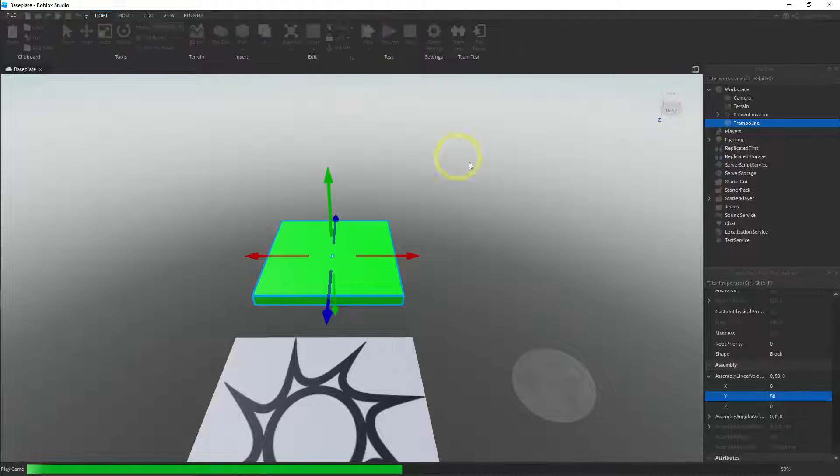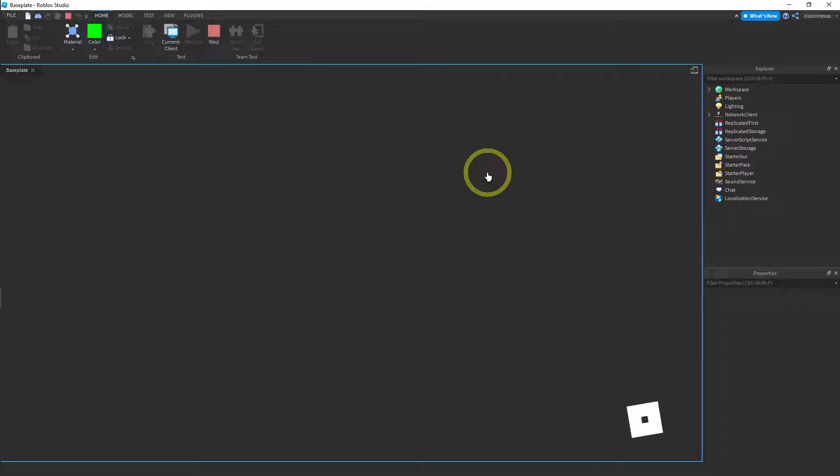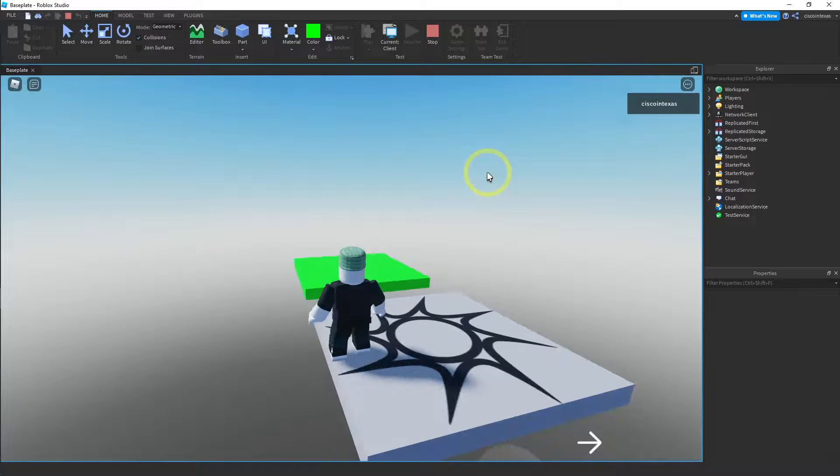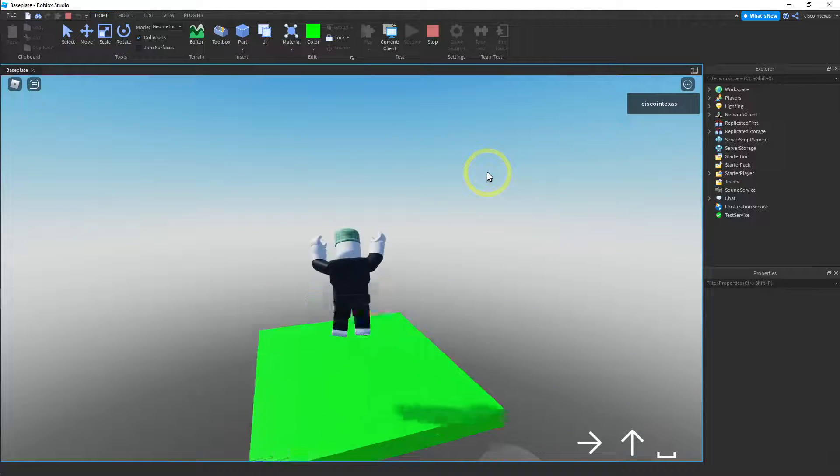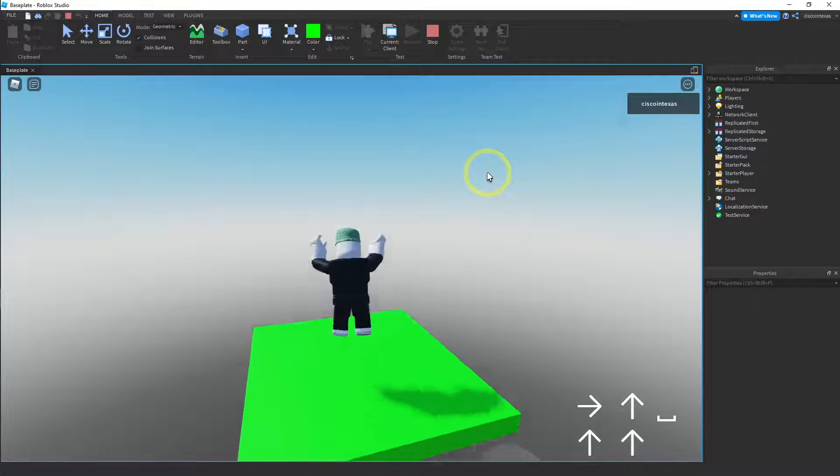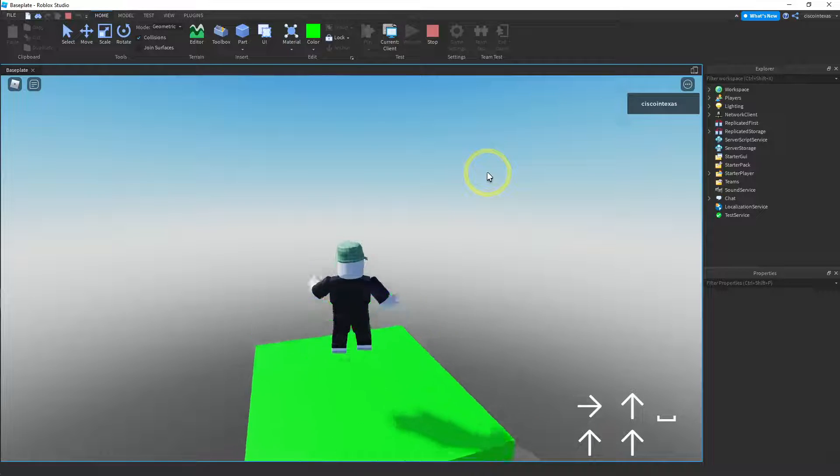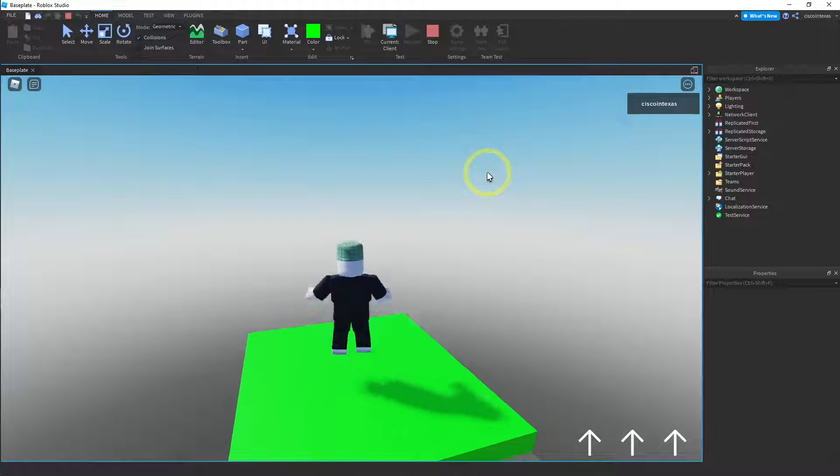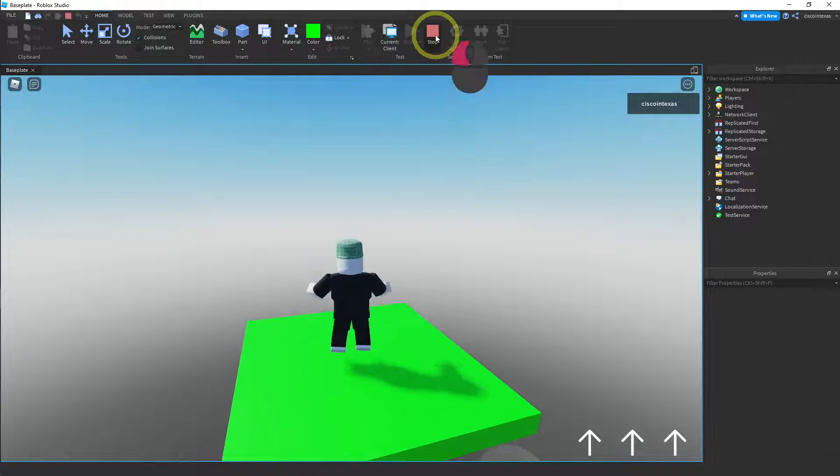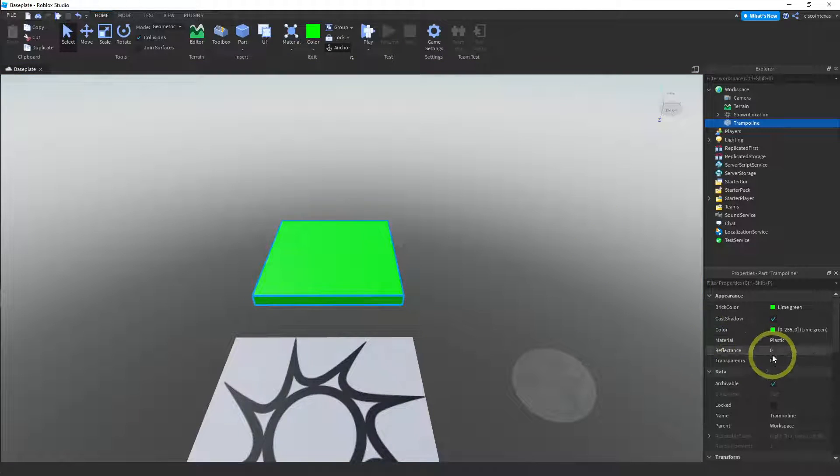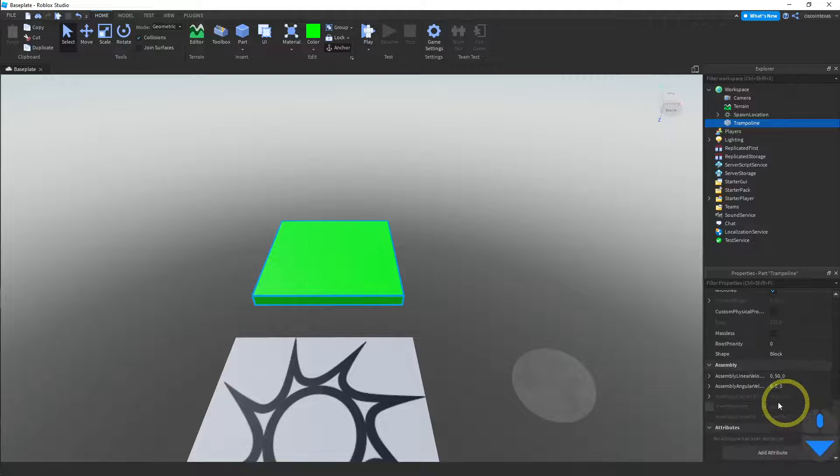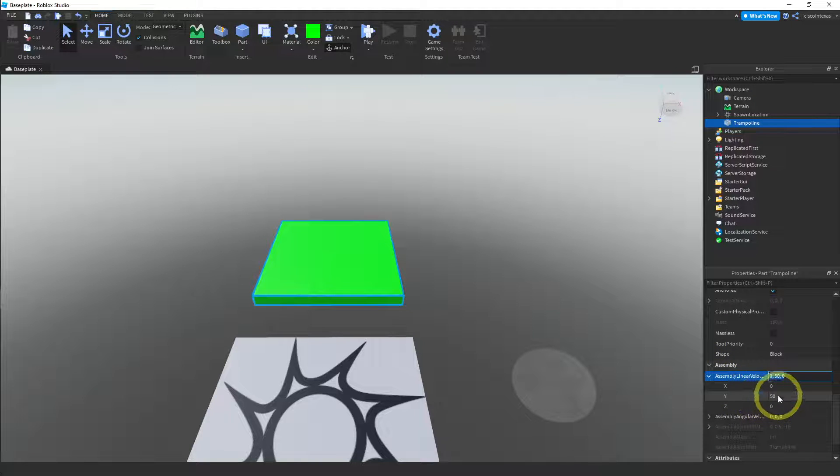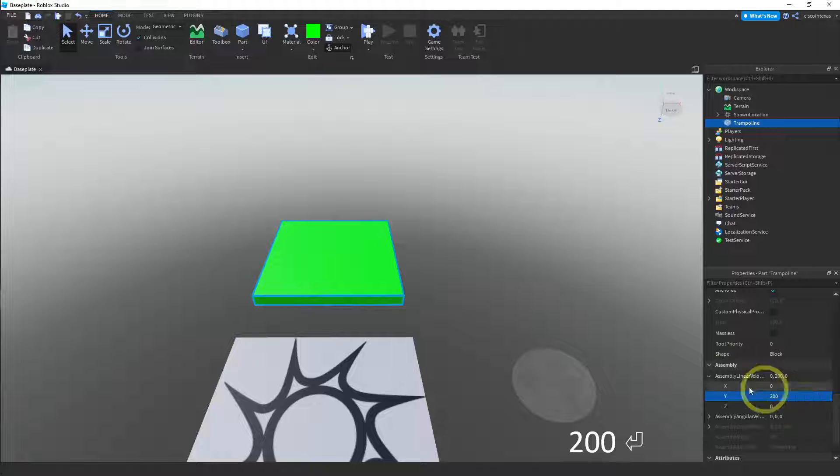So I'll go ahead and push play and see how high I jump when I jump onto this thing. That's not really that high. And you can see it's jumping, but it's not very high. So let's make it high. Let's make it a bigger number. So instead of 50, let's try 200.